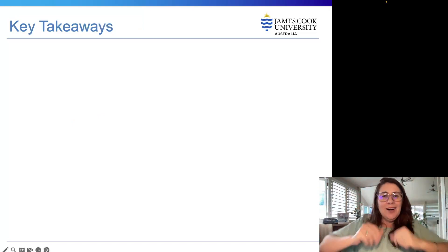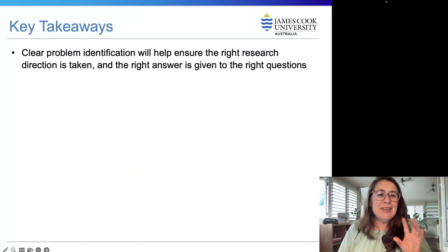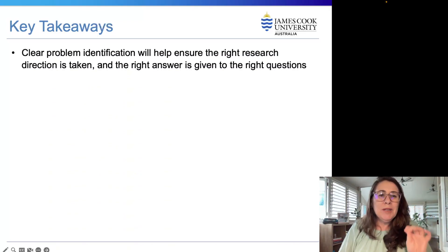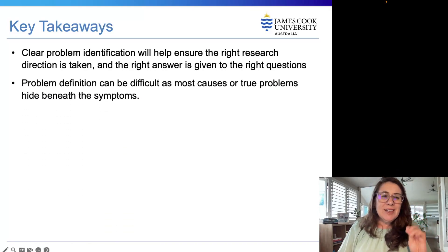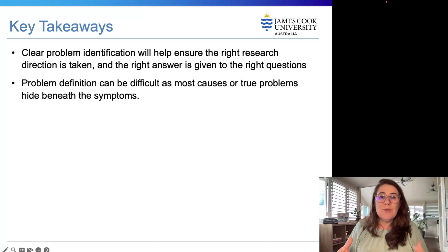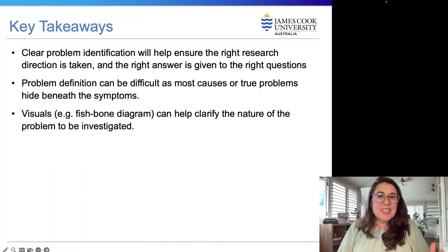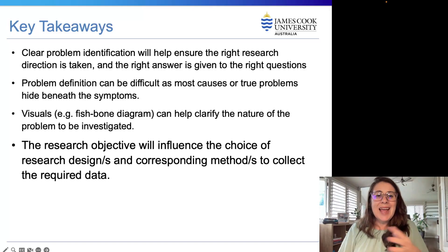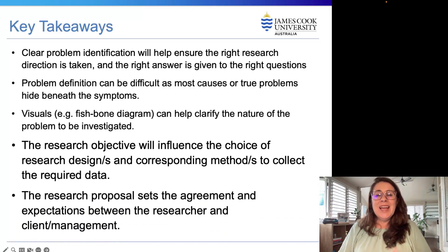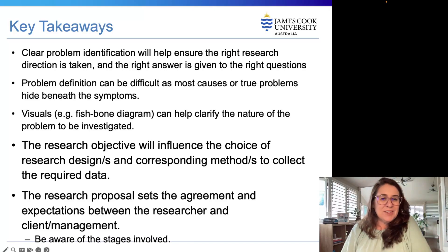So let's look at the key takeaways. By now you should understand that clear problem identification will help ensure the right research direction is taken and the right answer is given to the right question. Problem definition can be difficult as most true problems hide underneath symptoms. Visuals such as the fishbone diagram can help clarify the nature of the problem. The research objective will influence the choice of research design and corresponding data collection methods. The research proposal sets the agreement and expectations between the researcher and the client management.